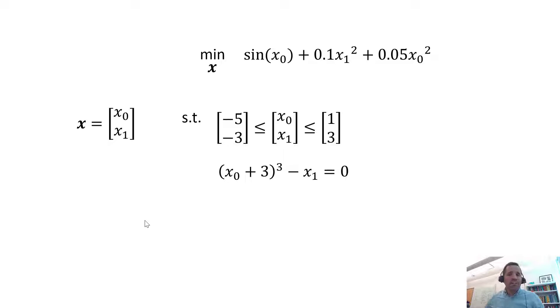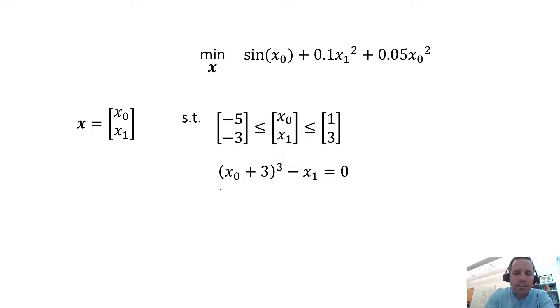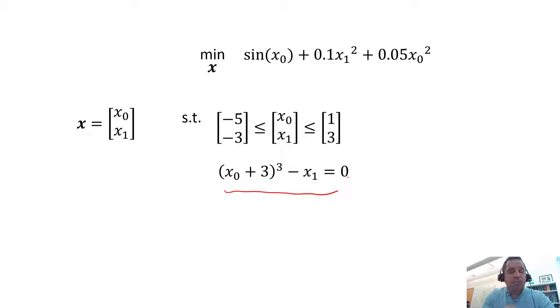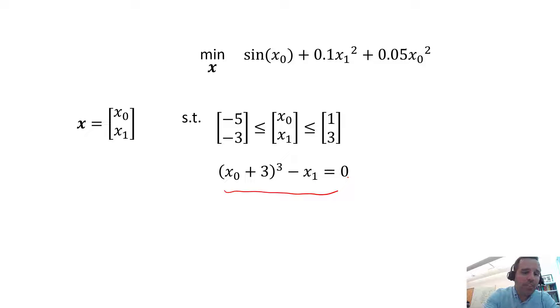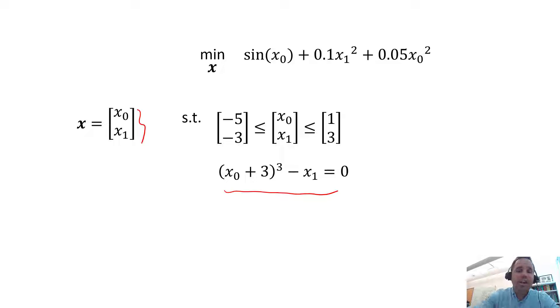We're going to be looking at this optimization problem with a nonlinear objective function. We also have this nonlinear equality constraint. Our problem starts out as a two degree of freedom problem with decision variables x0 and x1, but we take away one of those degrees of freedom by having this equality constraint.